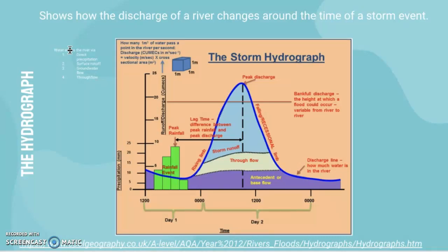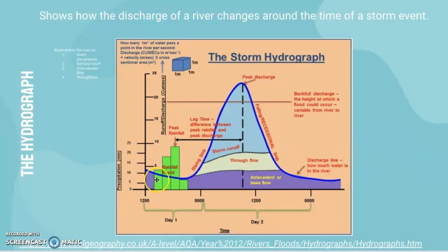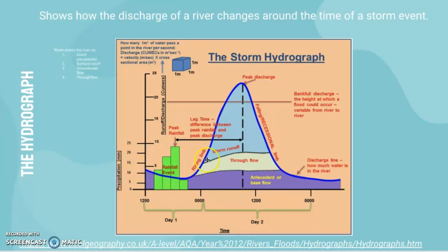Looking at the hydrograph graph and its main features: the y-axis shows precipitation in millimetres and the x-axis shows time passing. Every hydrograph has the same features — you have the precipitation levels, peak rainfall which is very important, and then the actual flow of the river.